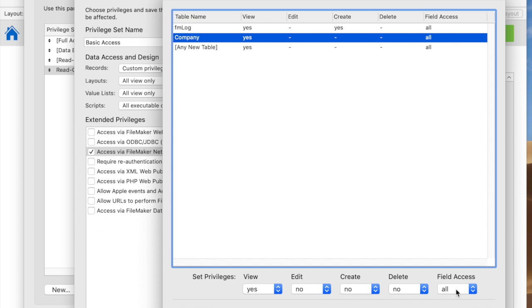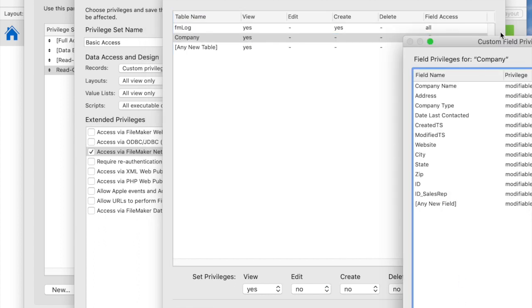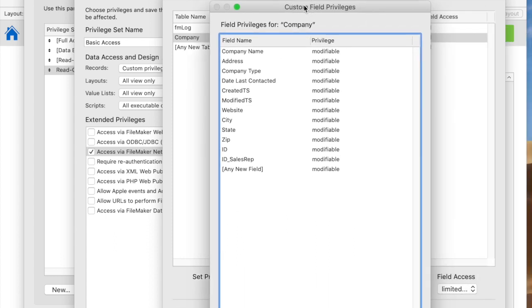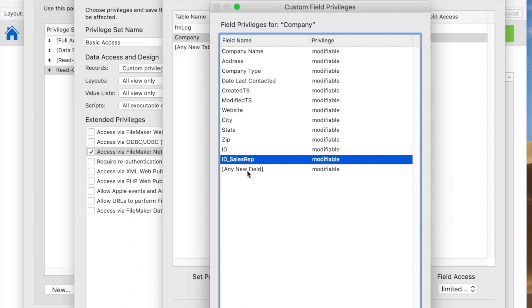I can also set field access down here under field access in the bottom right and really get fine-grained control here as well. I can say they can see certain things, but they can't see who the sales rep is, so they just have no access to that at all.